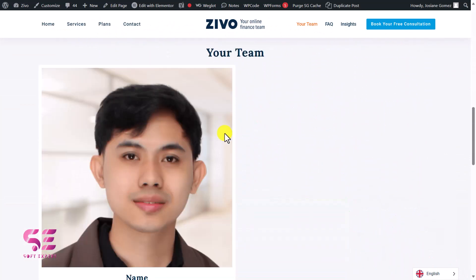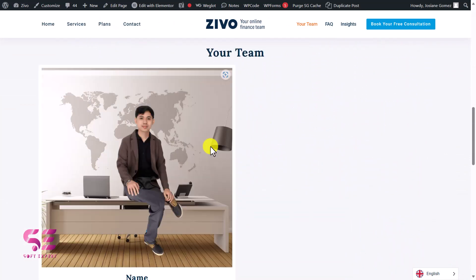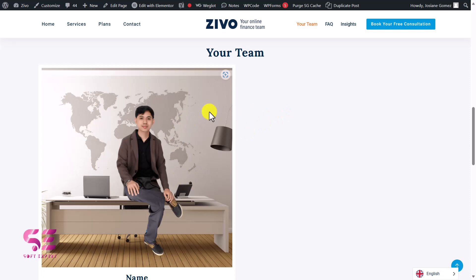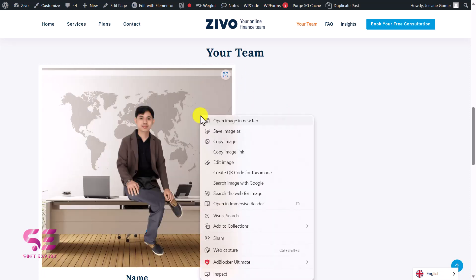Now let's go to Elementor and preview this page. You can see the image is changing on hover — whenever I bring my mouse over it, it changes the image.